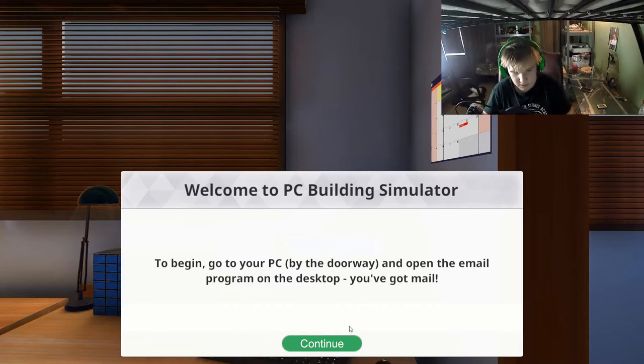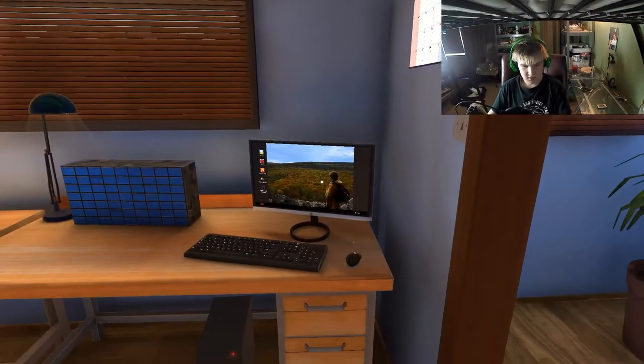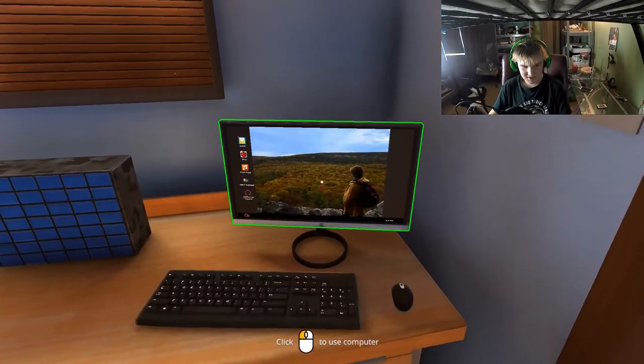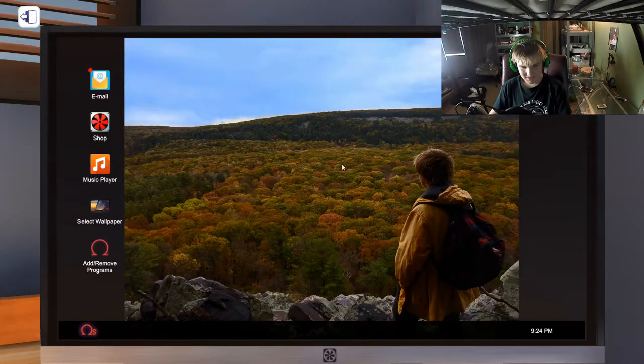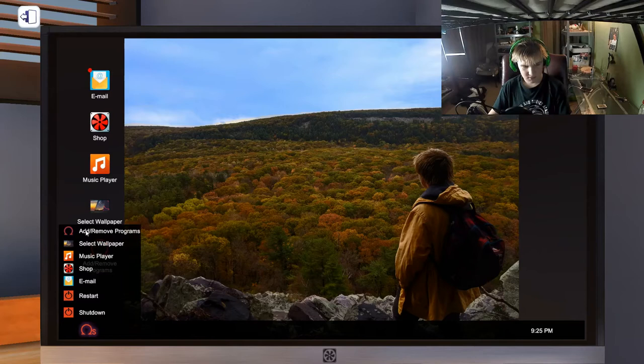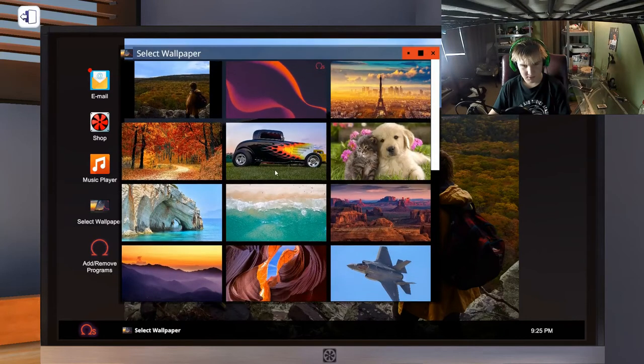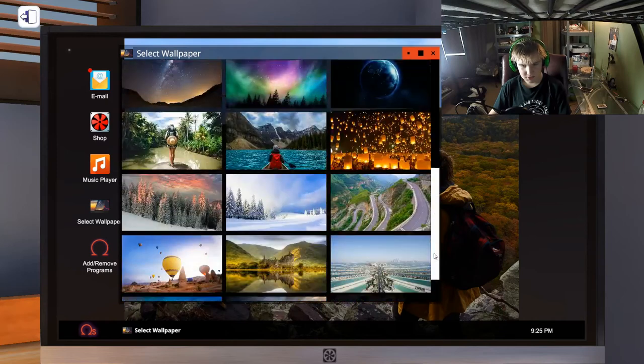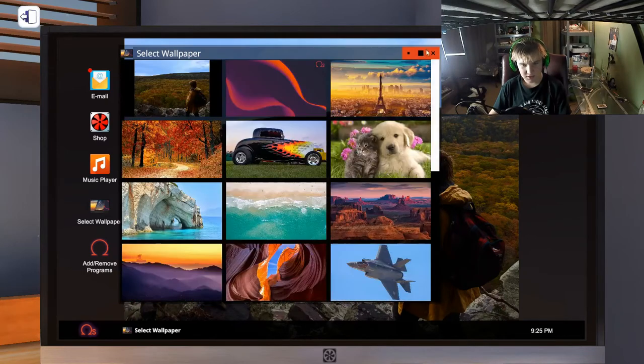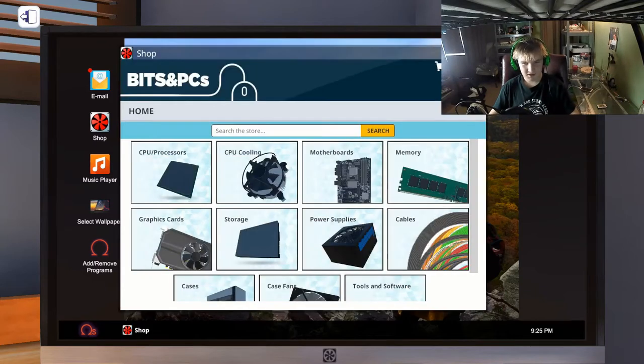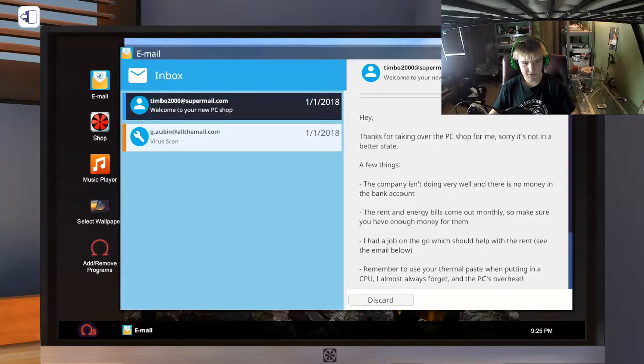Okay, go to your PC by the doorway. Wait, that's my wallpaper. Alright, let's go. Oh, I can select a wallpaper. There's a music player. Okay, so I want to go to my email.